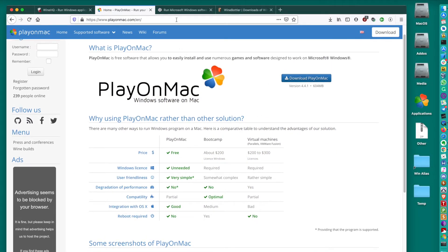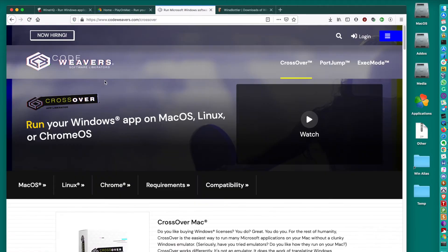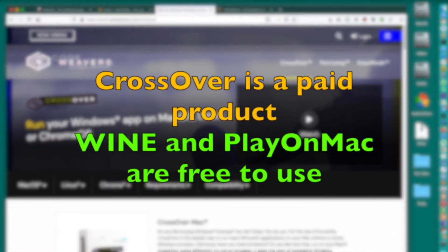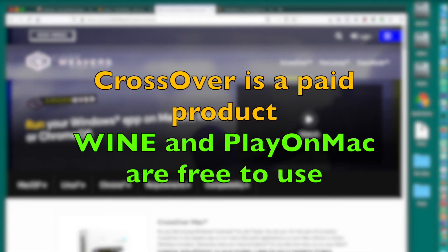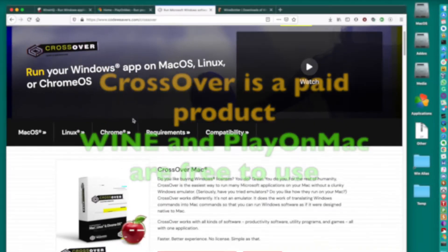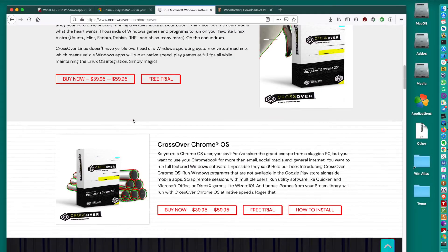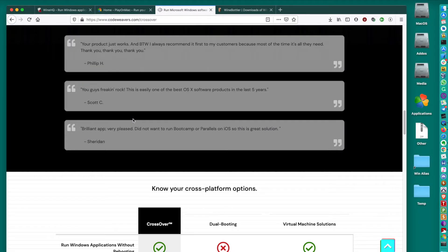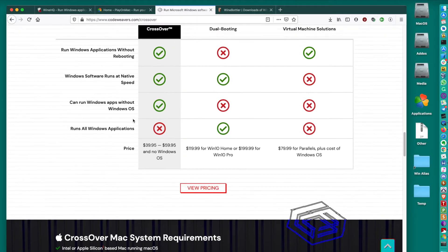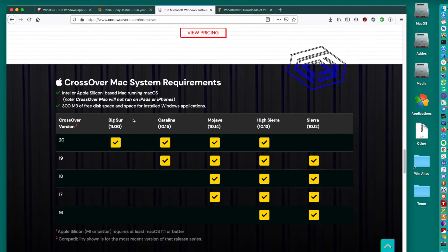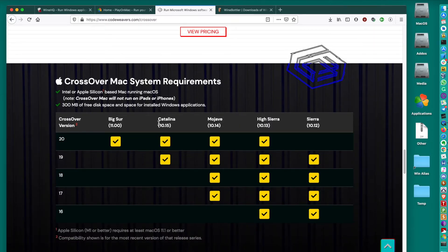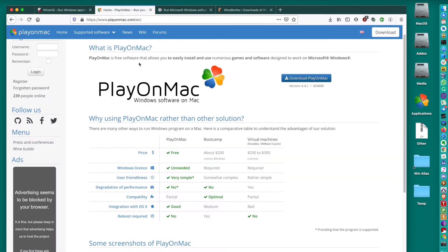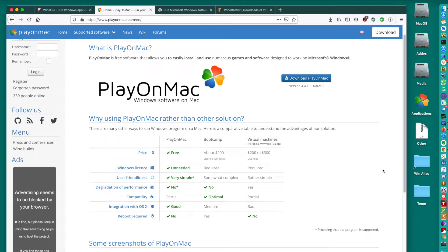But there are actually more options. Another option is CrossOver. I actually used to have a license for this one before, but I'm not using this one anymore. Looking at the description, it seems like it actually works on Catalina and Big Sur. So this one is a good option. It seems to be working everywhere. But PlayOnMac, I'm using this one on Mojave, because I prefer Mojave. Mojave, in my opinion, is like the best operating system Apple has developed ever.